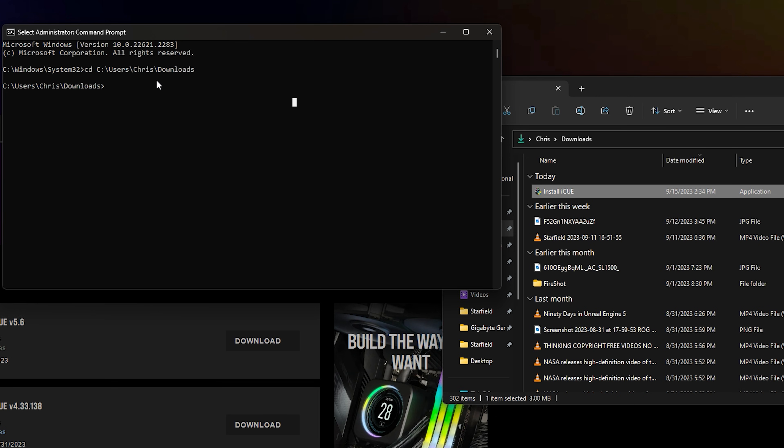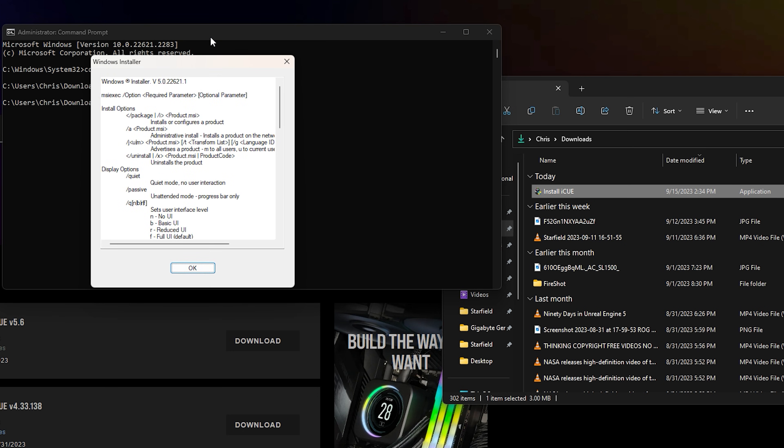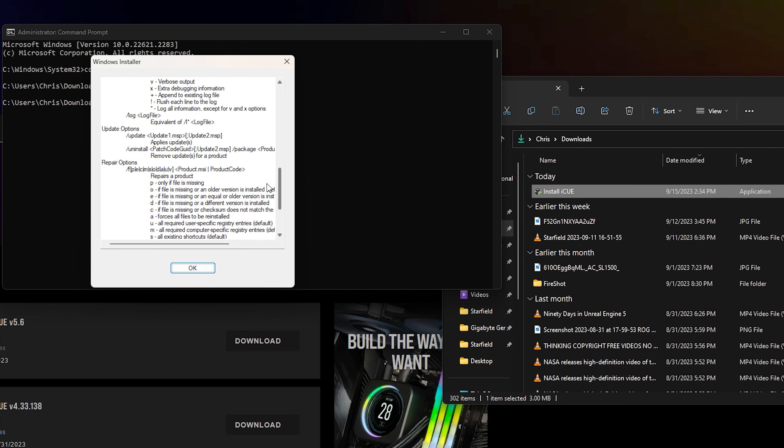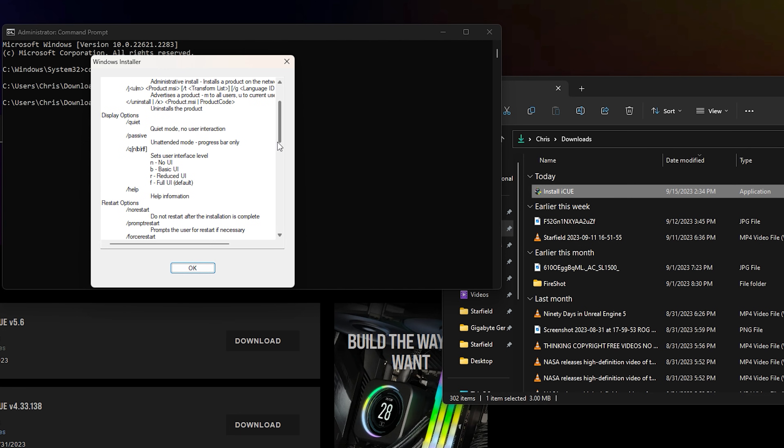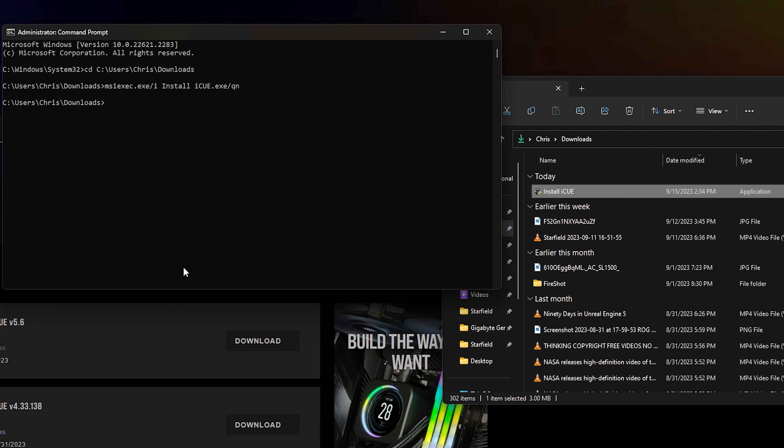Just go back to the command prompt. So all you have to do is type in msiexec.exe forward slash i paste install iCUE.exe forward slash qn. Now you'll see a box come up just like this. And what it will do is it will actually install iCUE for you or Windows will kind of force install it into your PC. So click OK. And then once you do, it's going to install it into the background and give it a good minute or so. And after that minute,